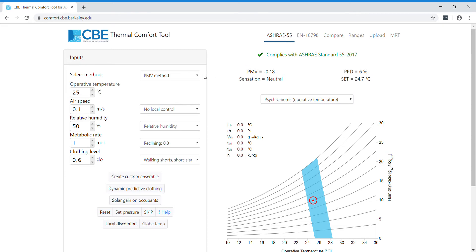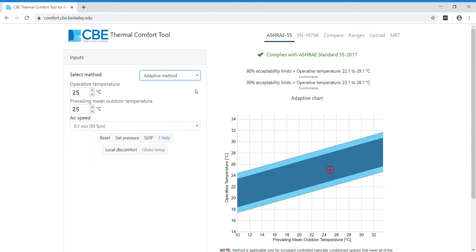This is the main page, and then you have to click this drop-down menu here. In the adaptive method, we have three inputs: operative, prevailing mean outdoor temperature, and airspeed.